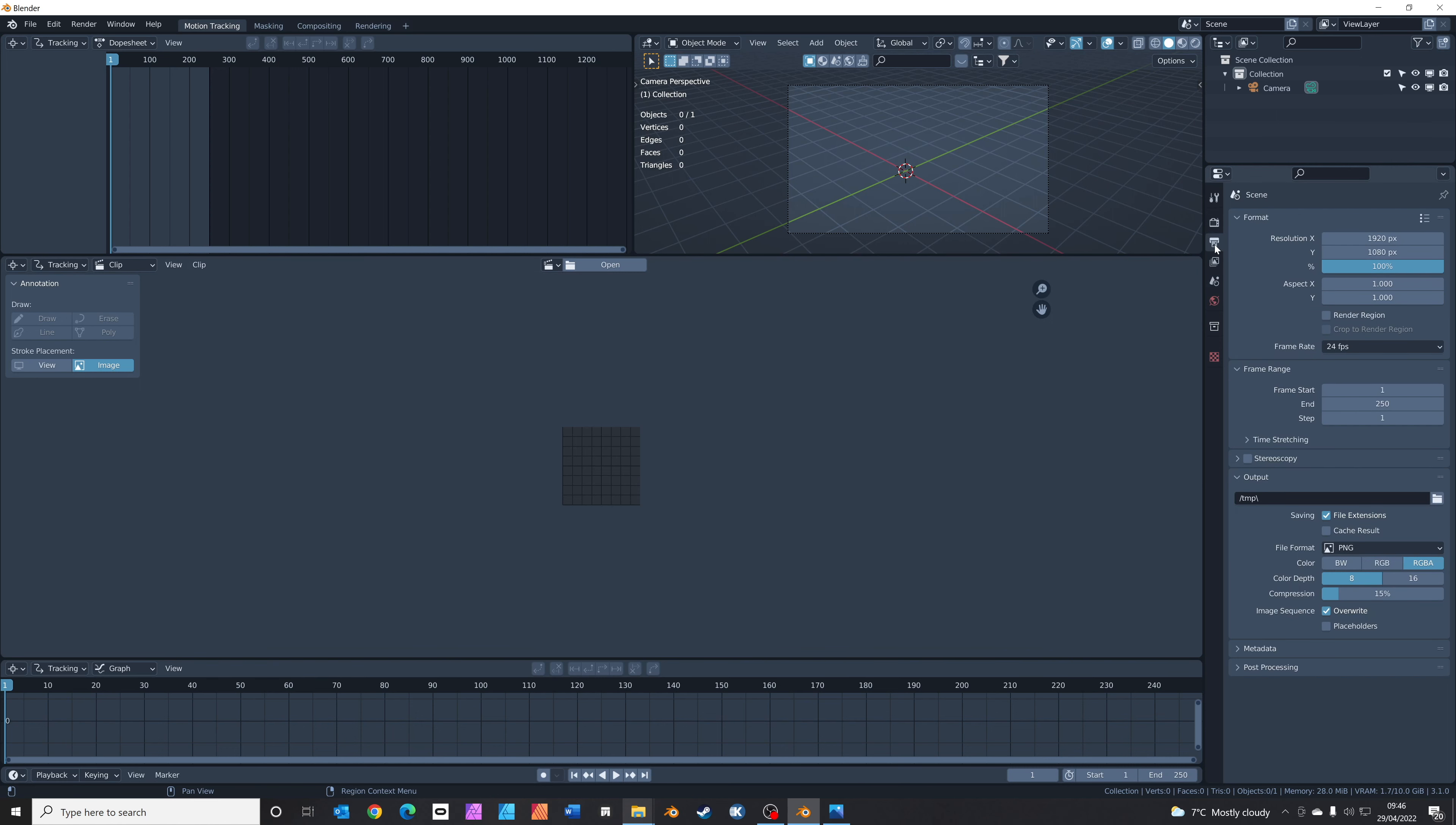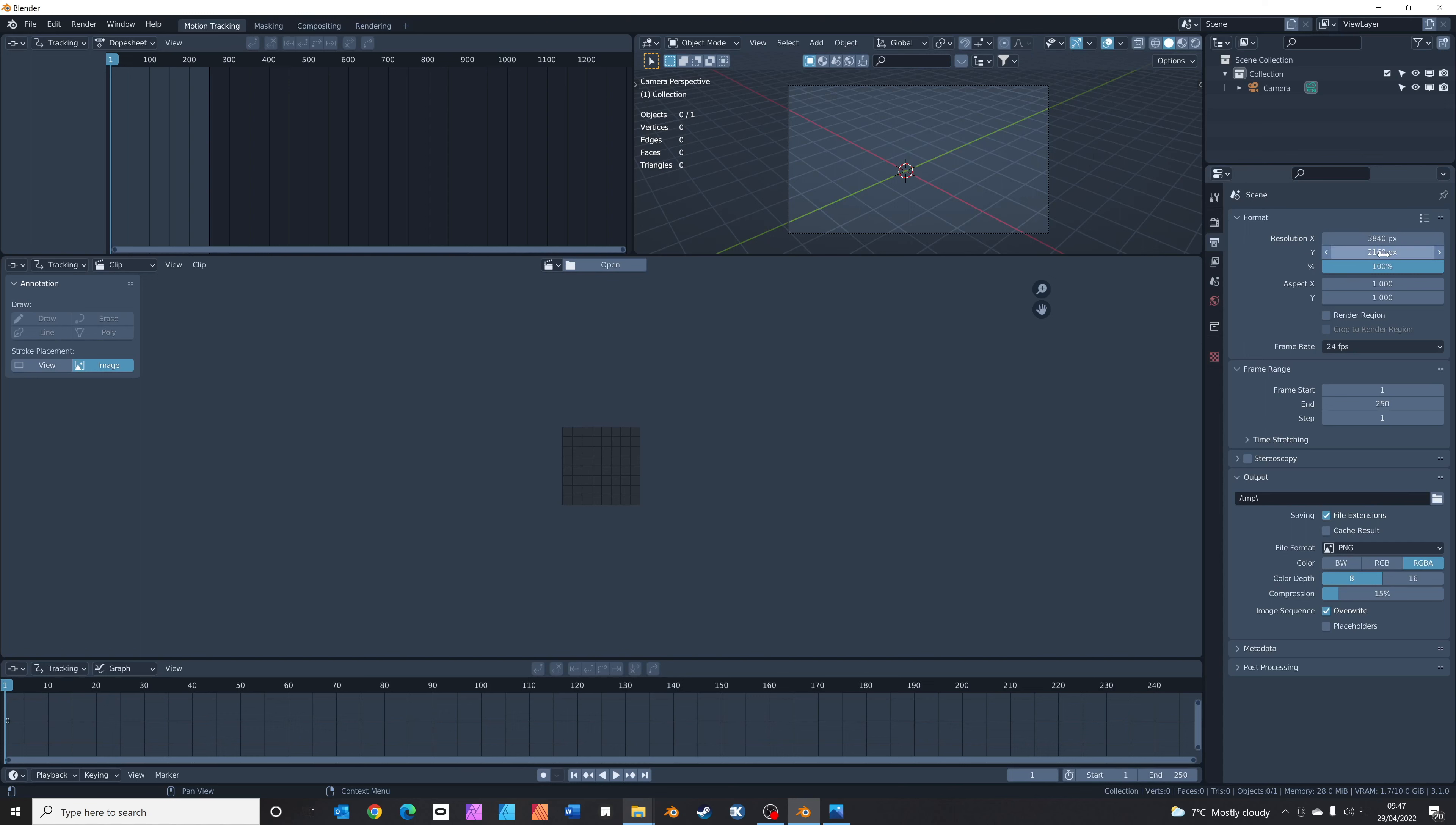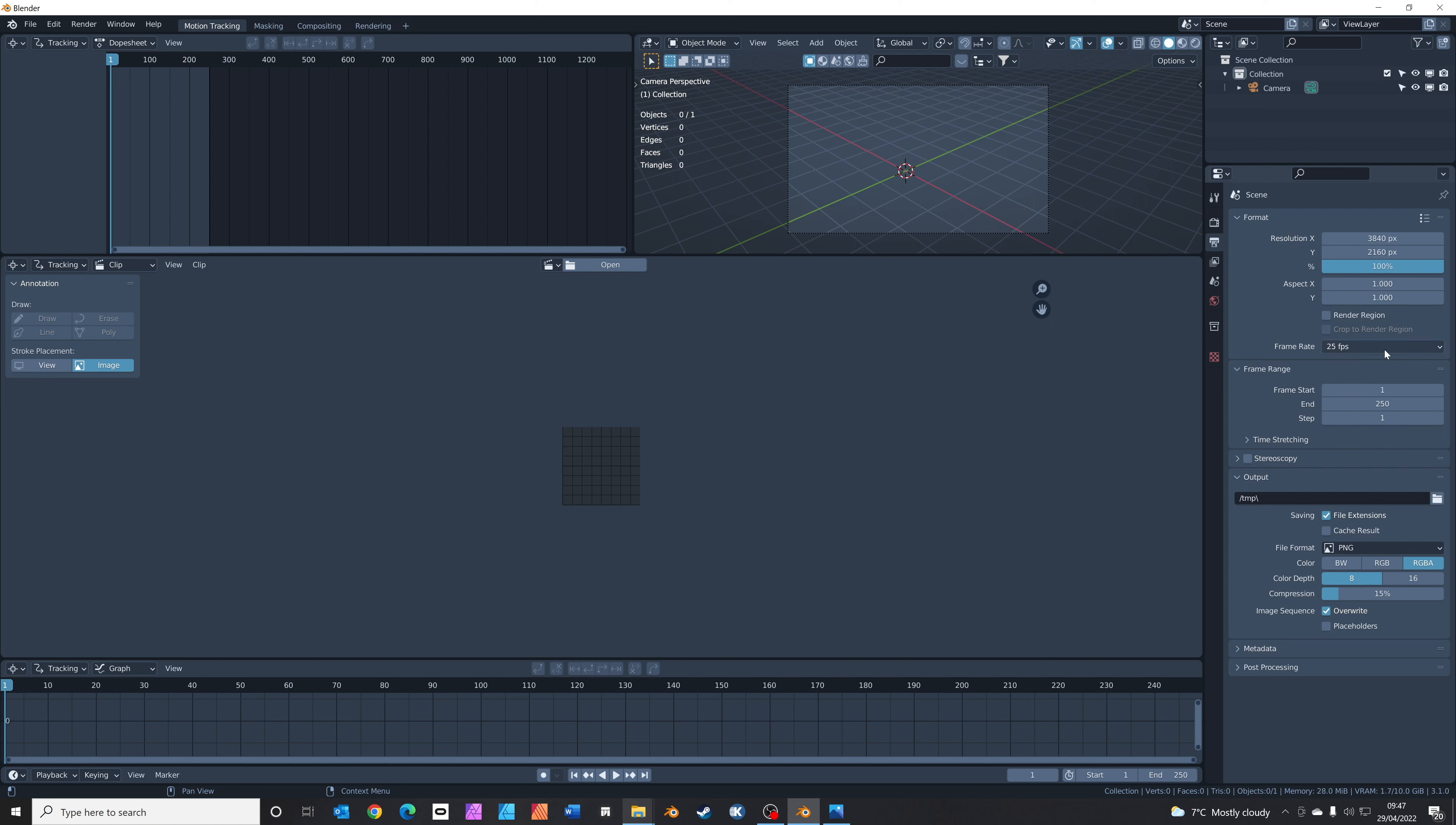In the output properties tab, make sure the resolution is set to the same as your film resolution. For me, I shot this in 4K, so it needs to be 3840 by 2160. Also set the frame rate to whatever it is in your region, but for me in the UK it's 25 frames per second. We're going to use about 250 frames of the video.